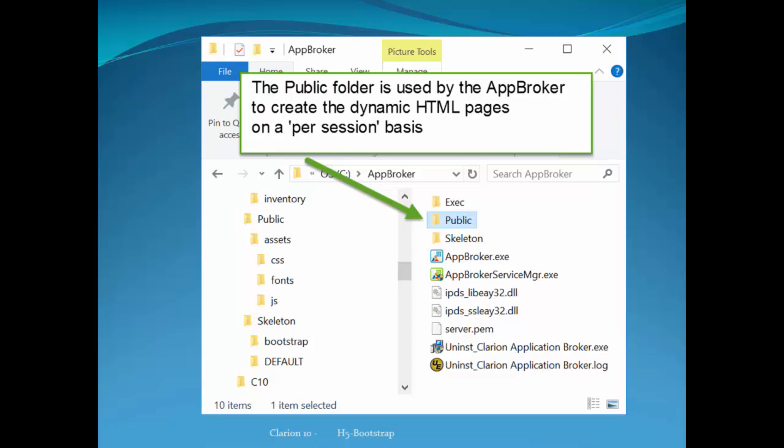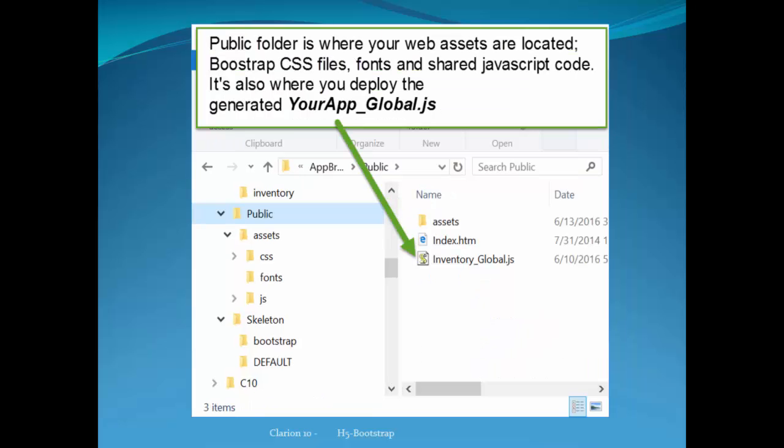There are other aspects of the public folder. In particular, that is where your bootstrap files live, all your CSS, any custom CSS, the fonts that are used by your web app, and all your shared JavaScript code. In addition, that is where you deploy the generated yourapp_global.js.